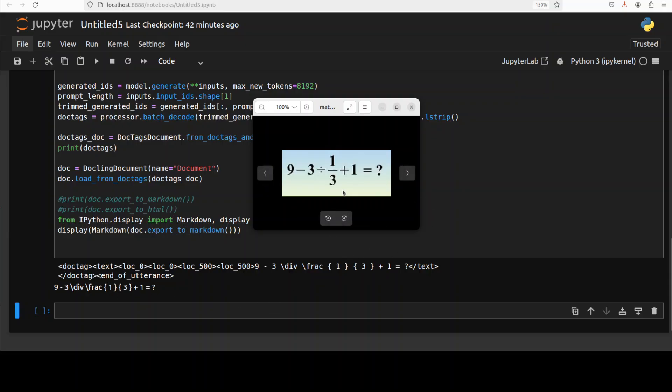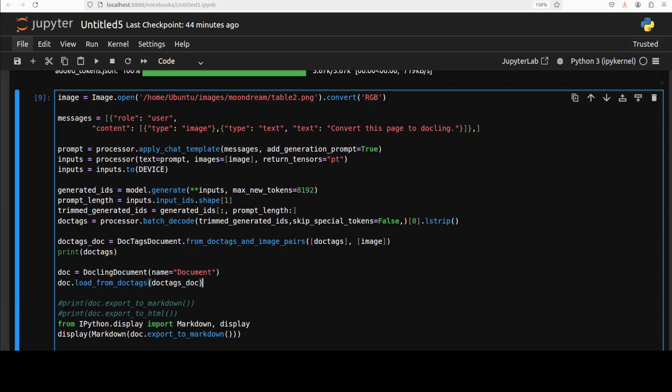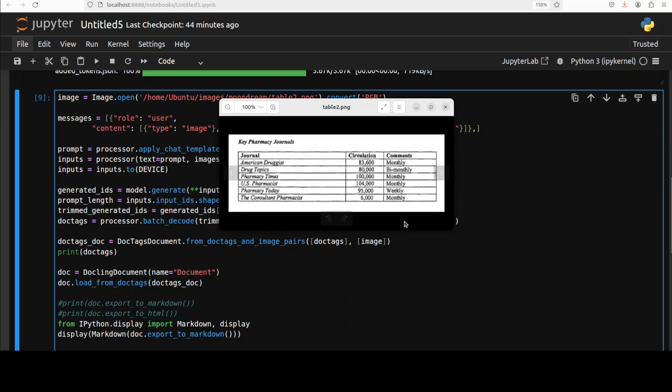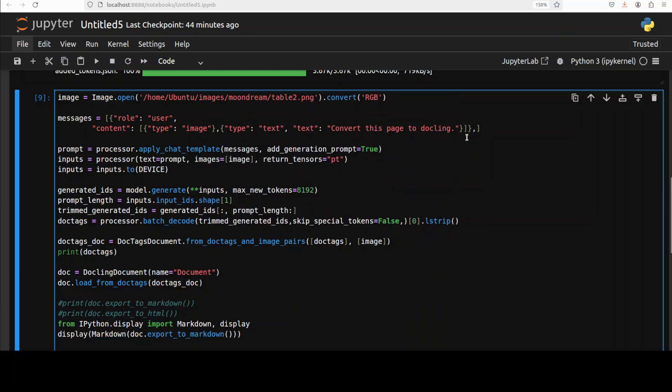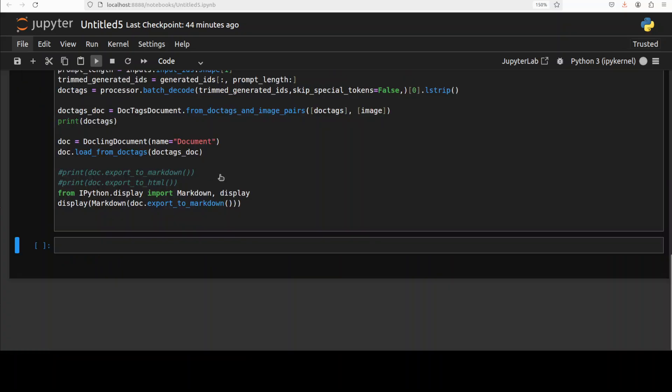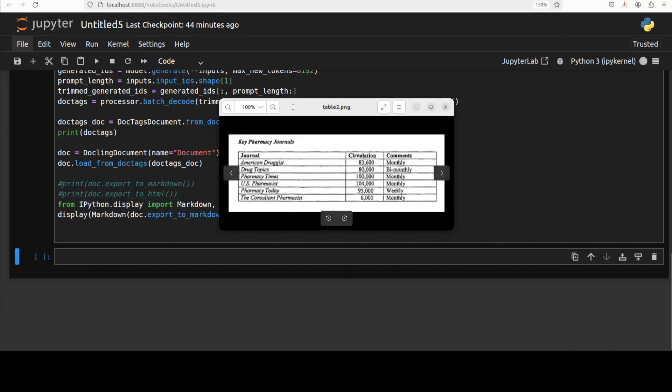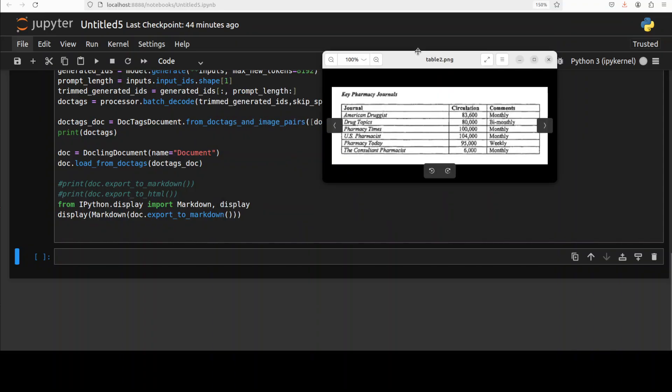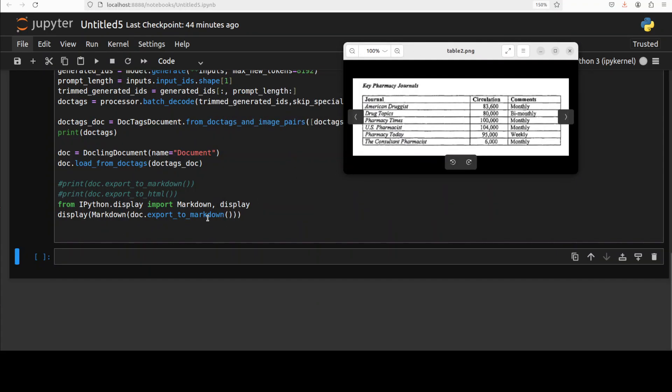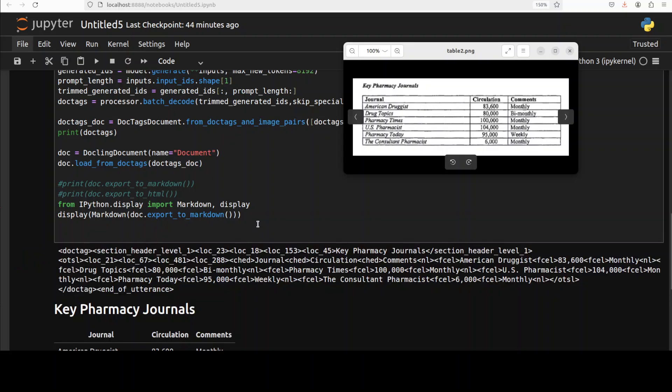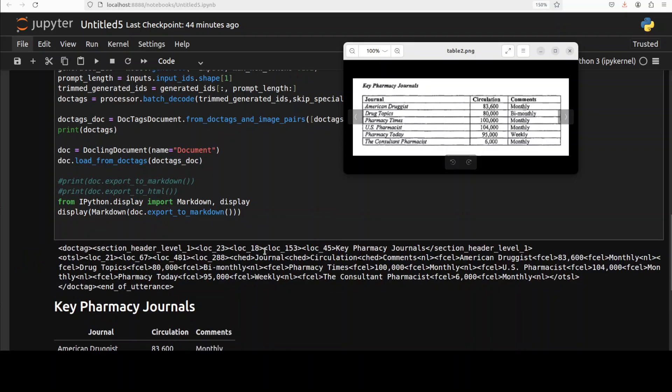Okay next up let's do the table extraction. So I'm just giving it this table where we have some columns and rows for key pharmacy journals. I already have given it the image path. Let's run this. Let me also display this so we could see it is going to convert it into markdown.